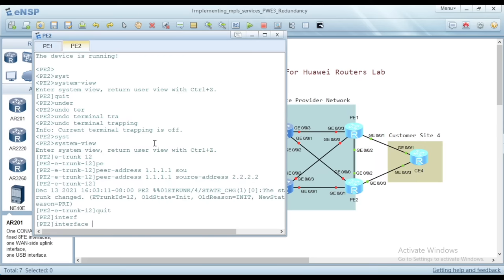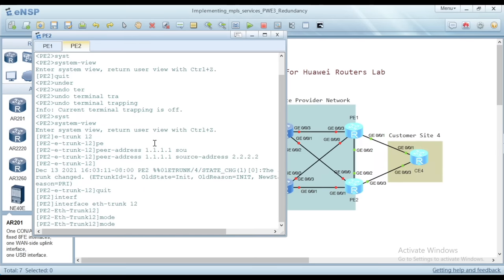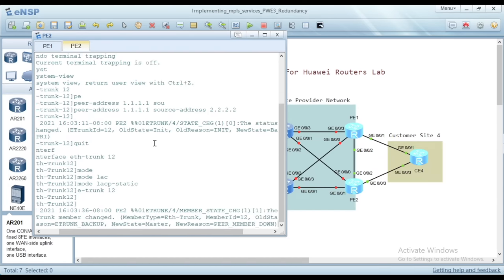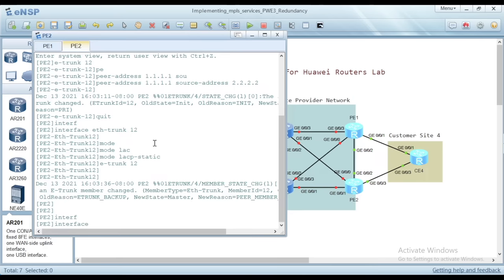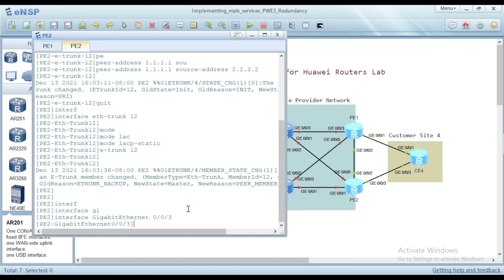Then we configure Ethernet trunk 12 on PE2 — create it and set its mode as LACP static. Then add E-Trunk 12 to Ethernet trunk 12. Finally, the physical interface must be attached to Ethernet trunk 12. This time the physical interface is 003 from PE2 side, attached on the interface view of GigaEthernet 003.